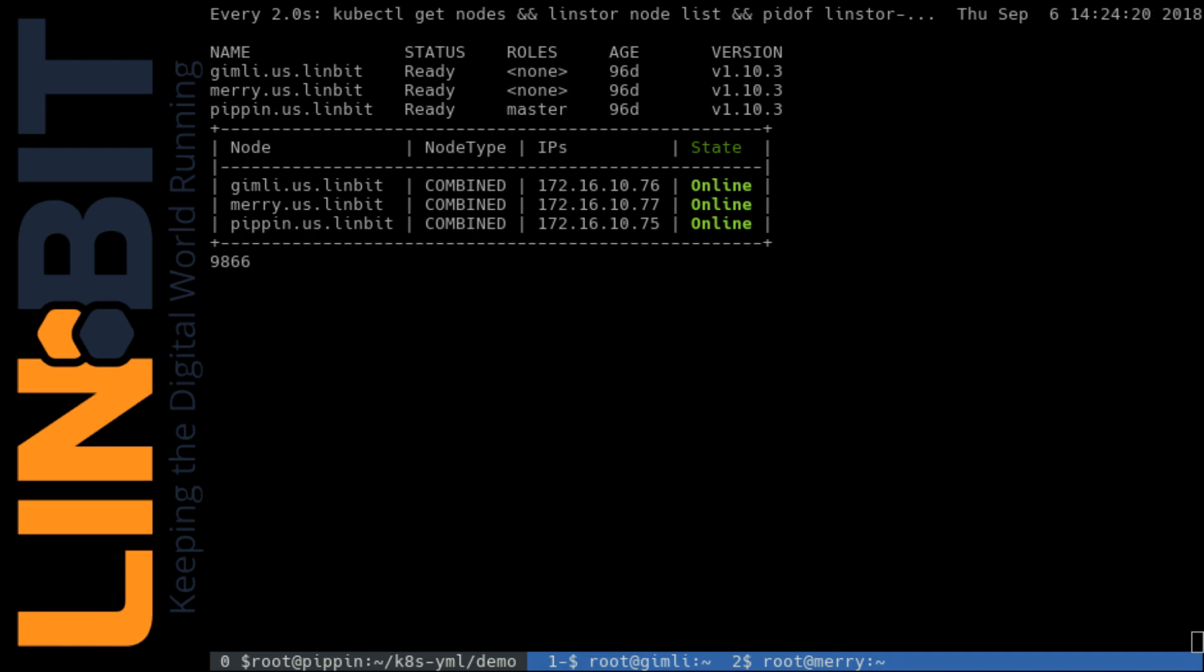Pippin is our Kubernetes master, our current Lindstore controller, and is also running the Lindstore Flex Volume Provisioner. On the screen right now you'll see every two seconds I'm just listing out the nodes from Kubernetes perspective, Lindstore's perspective, and dumping the PID of the Provisioner on Pippin.